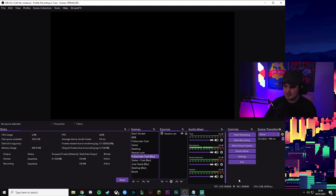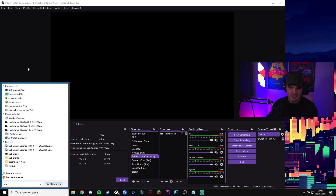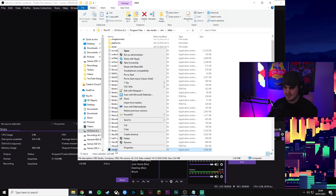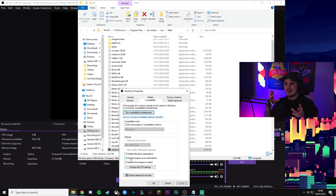We are in OBS at the moment — specifically the 64-bit version. Make sure you're definitely running the 64-bit version. As a second point, if we open up where OBS is stored on the computer and go to the file location, you want to make sure that the obs64.exe file — if we open this and go to compatibility — you want to make sure that 'Run this program as an administrator' is ticked. This will basically get around a lot of problems OBS has when it comes to recording certain games and GPU utilization issues.